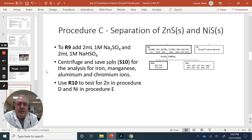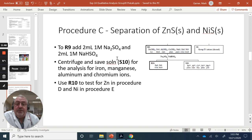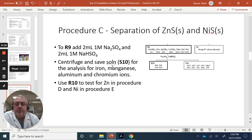Now we've separated residual R9 and we're going to separate out any possible zinc as zinc sulfide solid and nickel as nickel sulfide solid. To the residual, we're going to add a couple mils of 1 molar sodium sulfate and a couple mils of 1 molar sodium hydrogen sulfate (bisulfate). We centrifuge and save the solution S10, which will be used for analysis of iron, manganese, aluminum, and chromium ions. R10 is where we'll test for zinc and then move on to test for nickel in Procedure E.